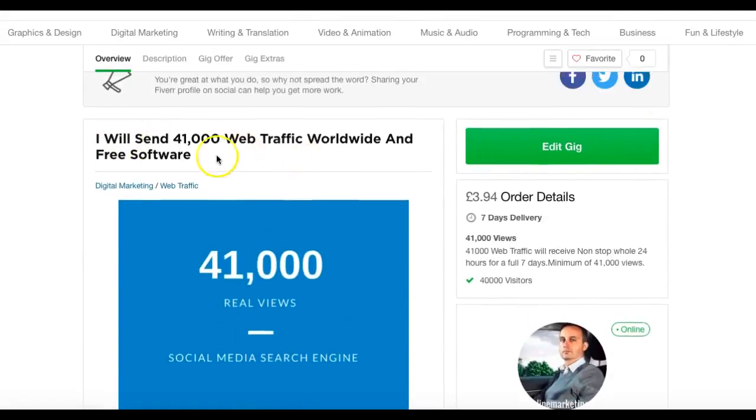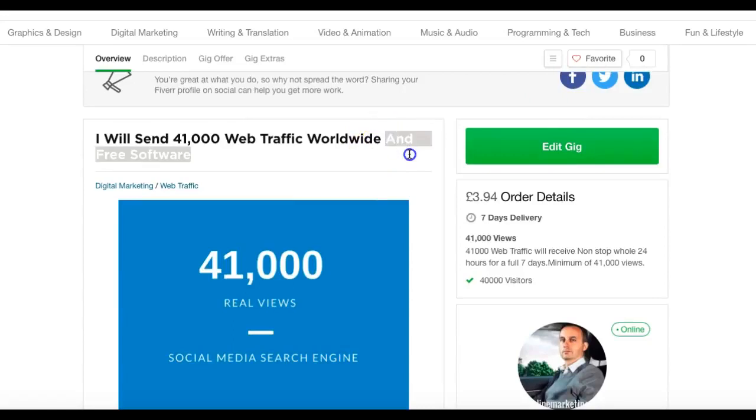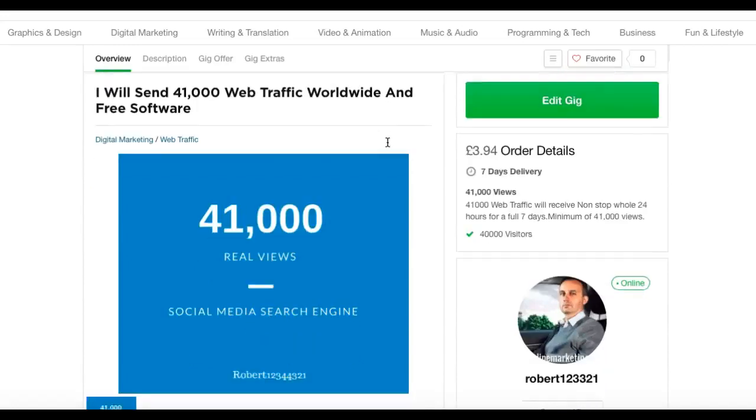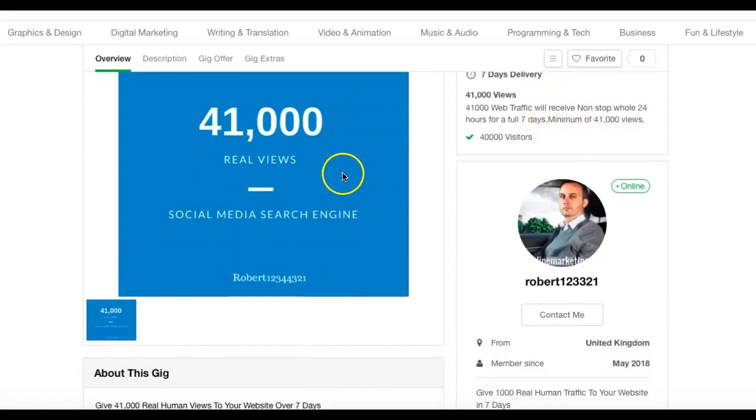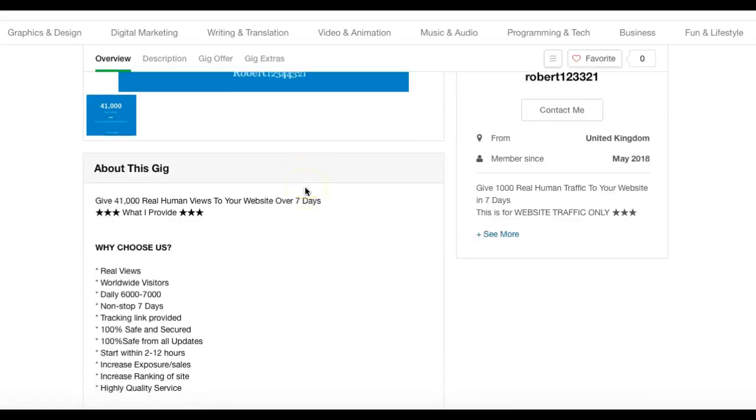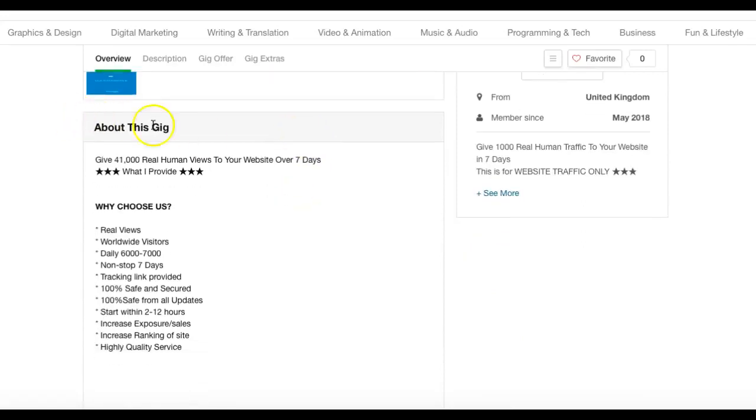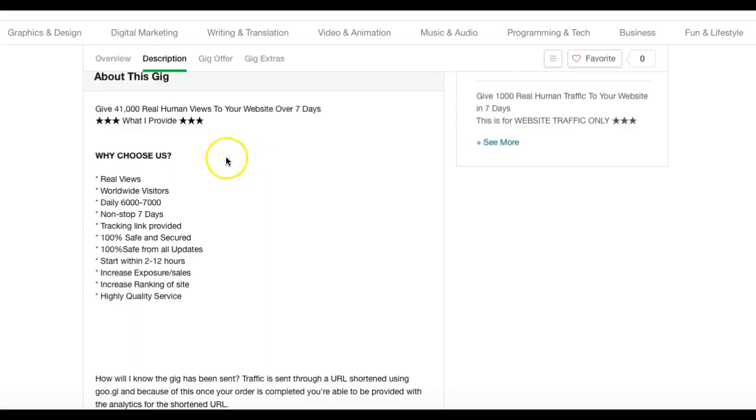This is the key, this bit, because that is why people are going to choose your gig over other people. Key details: seven days delivery, 41,000 web traffic, receive non-stop 24 hours a day for seven days. That's our Canva picture. And then about the gig: I'll give you 41,000 real human views to your website. Why choose us? Real views, worldwide visitors, daily six thousand, non-stop seven days, tracking link, etc.